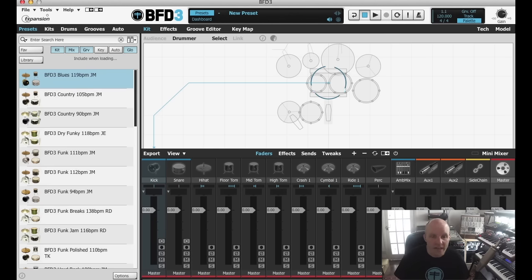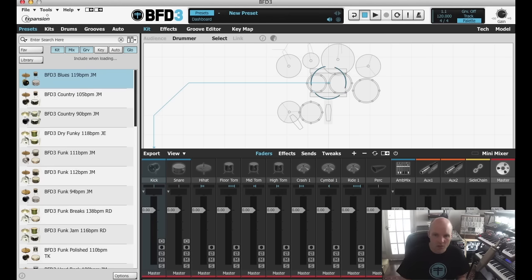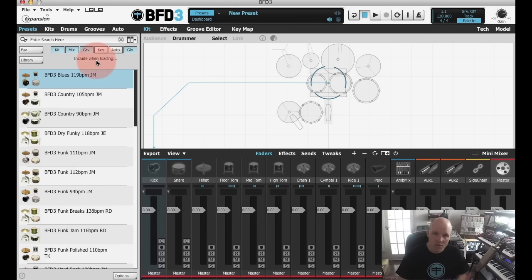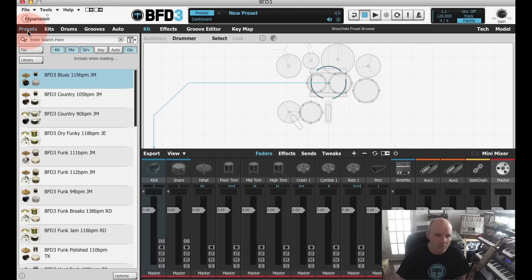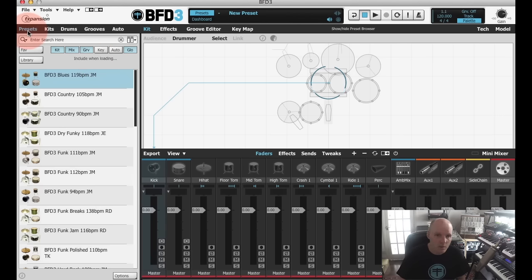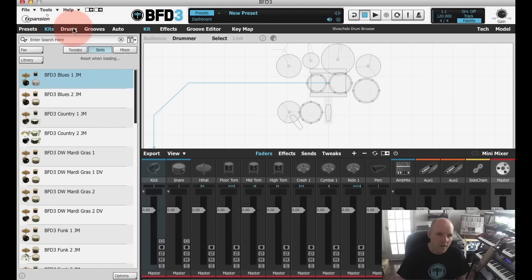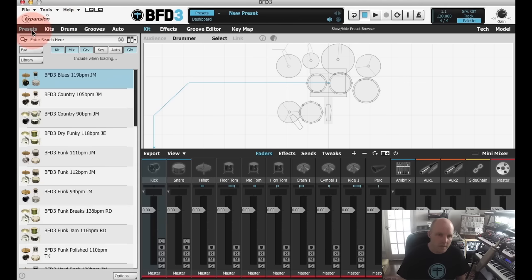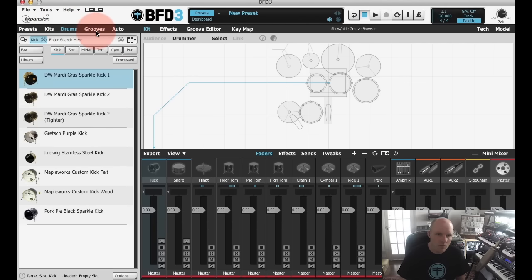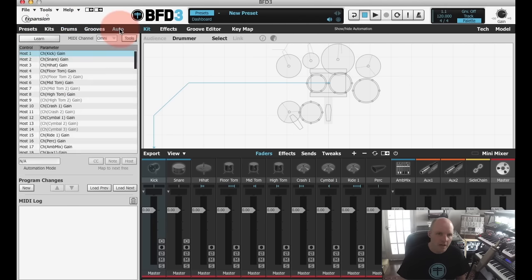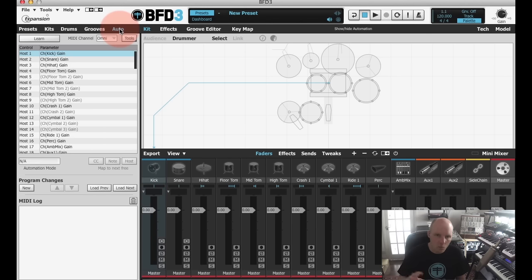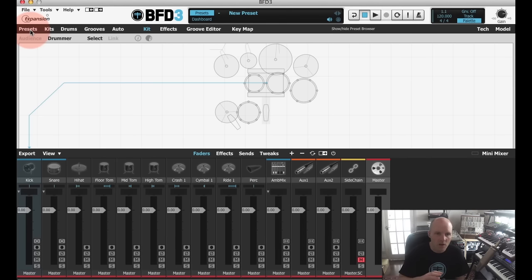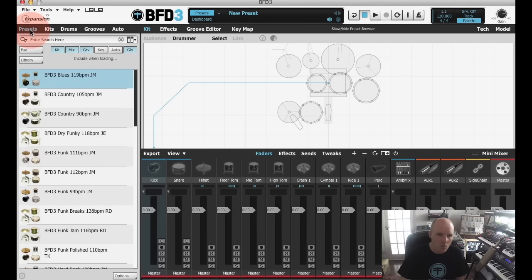So this is the main BFD3 interface. Currently we've nothing loaded. You can see that all the mixer slots here are greyed out. So we should start by looking at the browser over here on the left. The browser is hideable, so if I click on one of these tabs at the top here, these show me different things that I can load. There's full presets, there's kits and drums, grooves, and then the automation part is something slightly different. We'll cover that in another tutorial. Clicking one twice will completely remove the browser from the interface, so if it's not there just click on any one of these and the browser will appear.